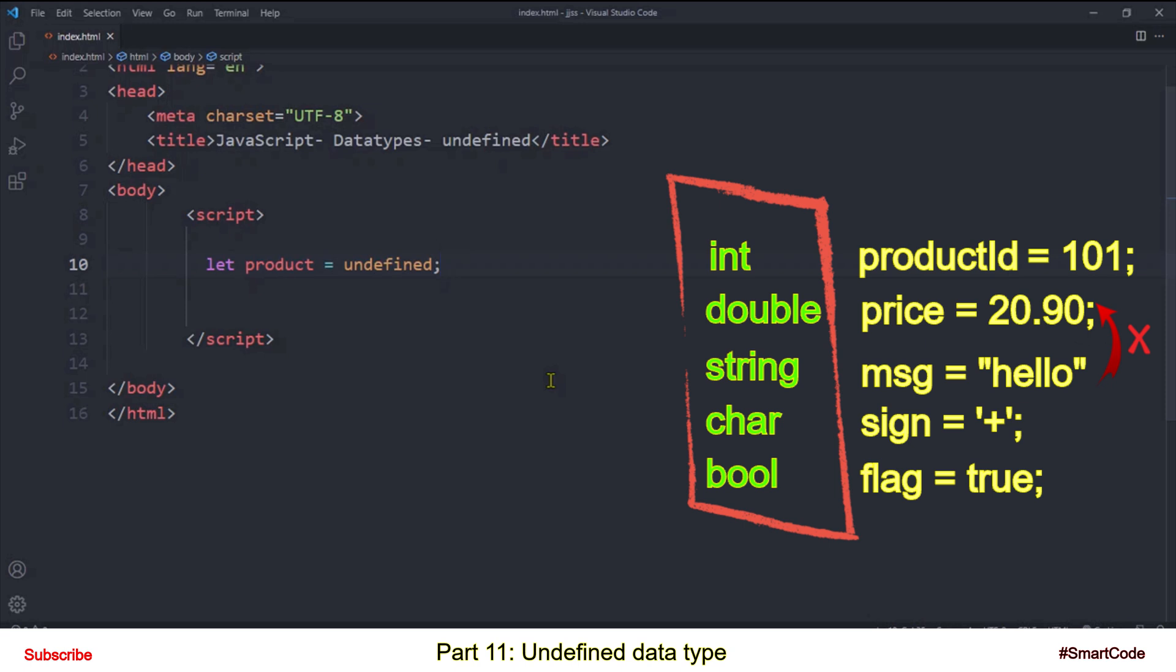Now coming back to JavaScript, in JavaScript we don't have such special data type keywords. All we have is let and const. Question is how do we make variables of different data types in JavaScript?